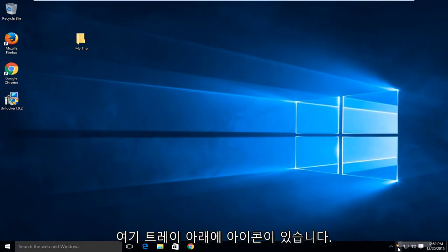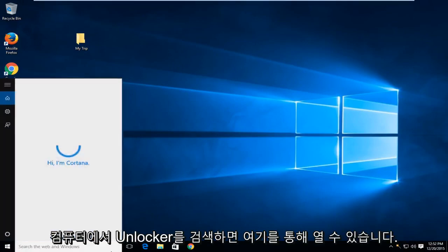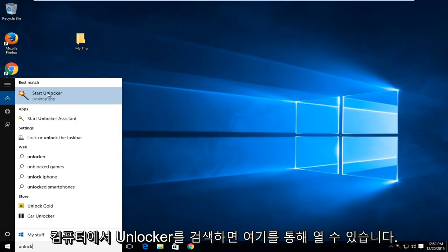We can see the icon down in the tray here. If I try to open it up or search on the computer for Unlocker, we can open it up through here.